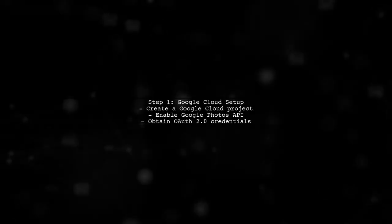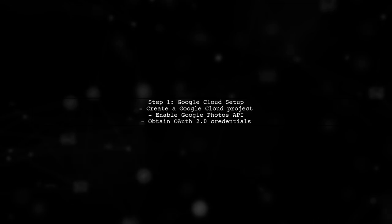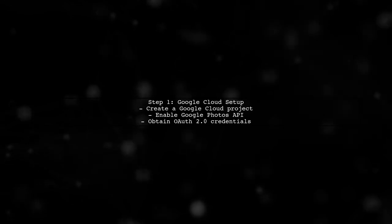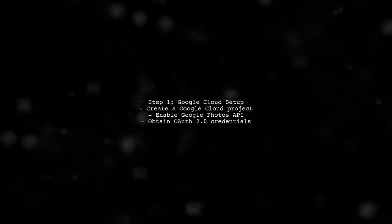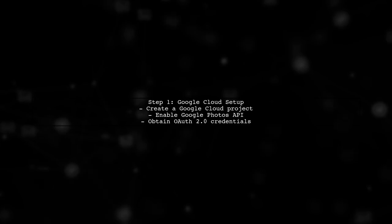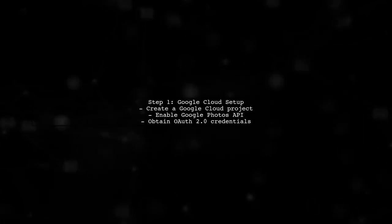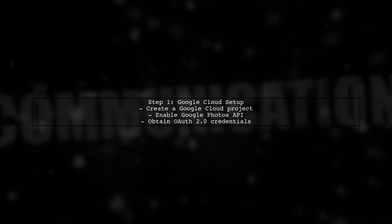To access all your photos from Google Photos, you need to use the Google Photos API. First, ensure you have a Google Cloud project set up and the Google Photos API enabled.